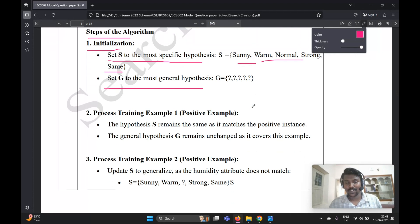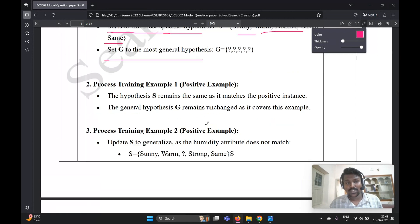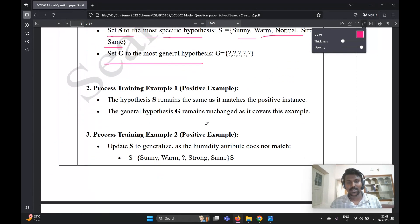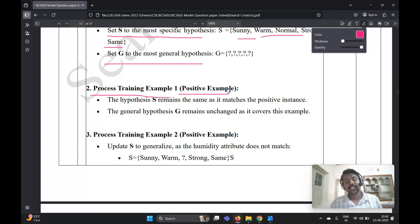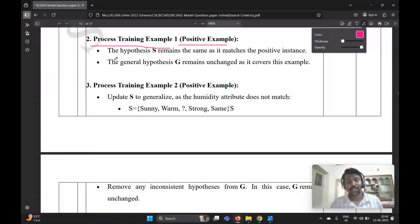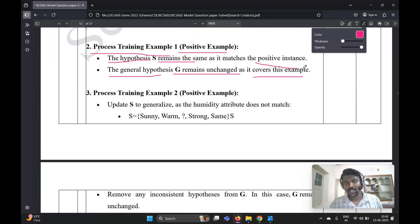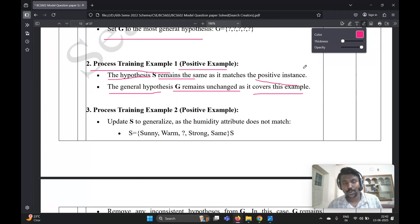The second step is processing training example one, which is a positive example. There are two sub-points: first, the hypothesis S remains the same as it matches the positive instance. Second, the general hypothesis G remains unchanged as it covers the example.